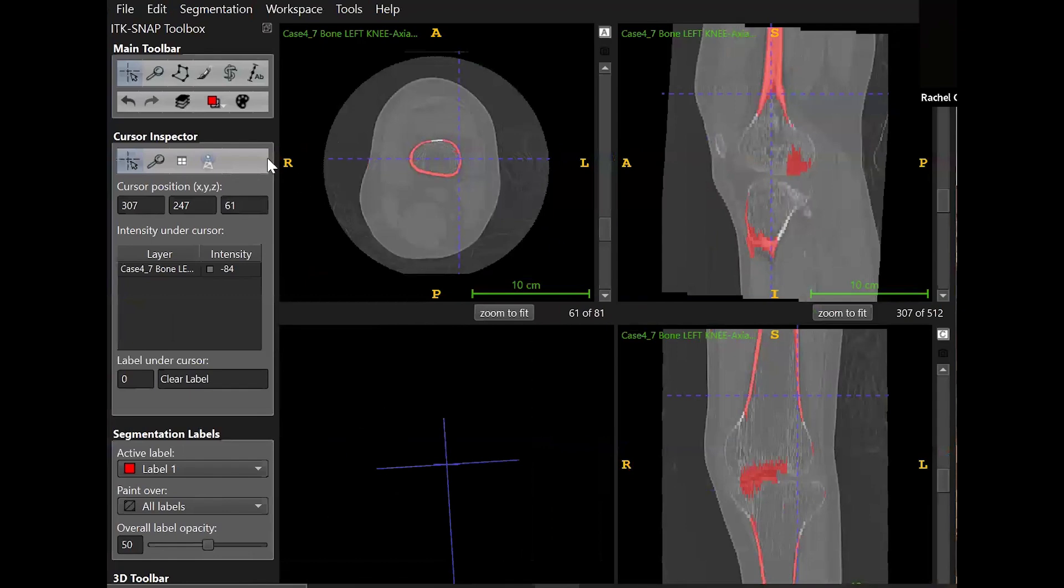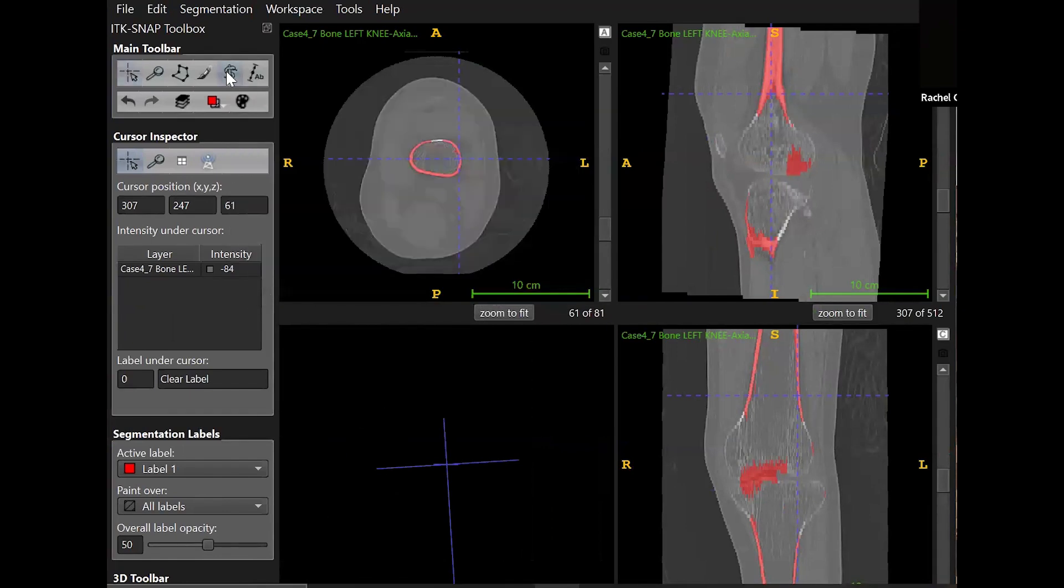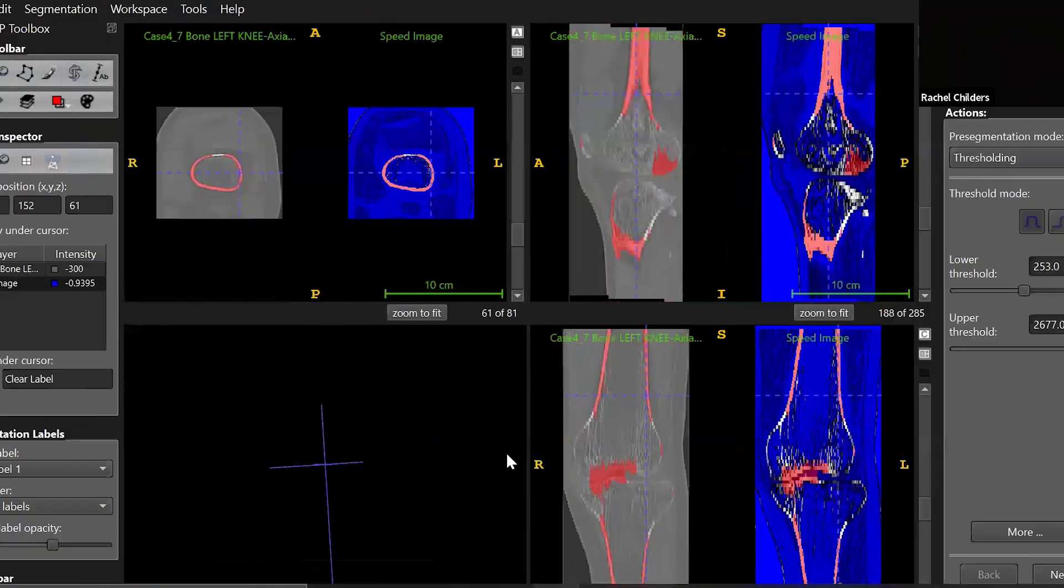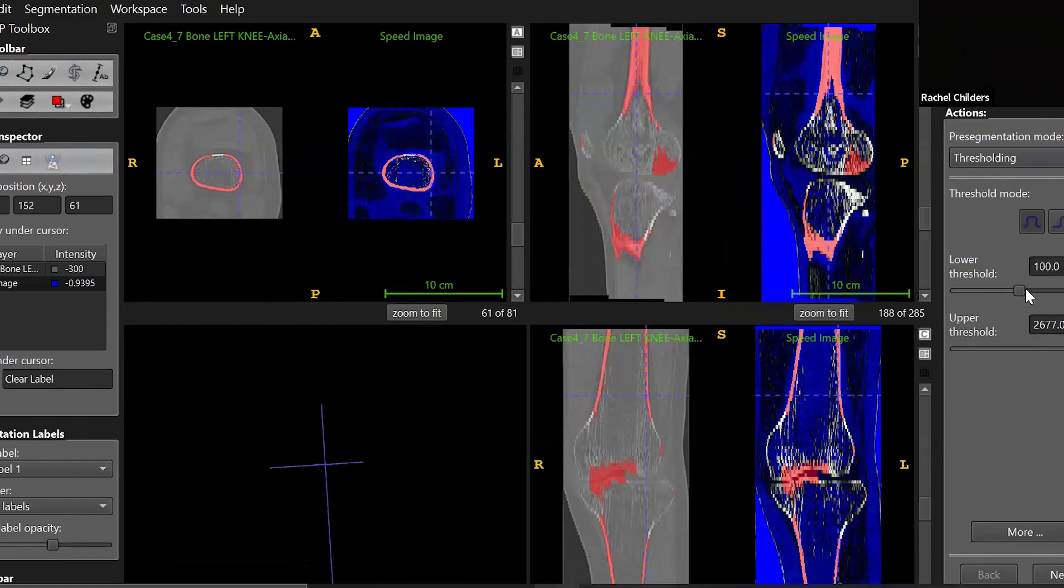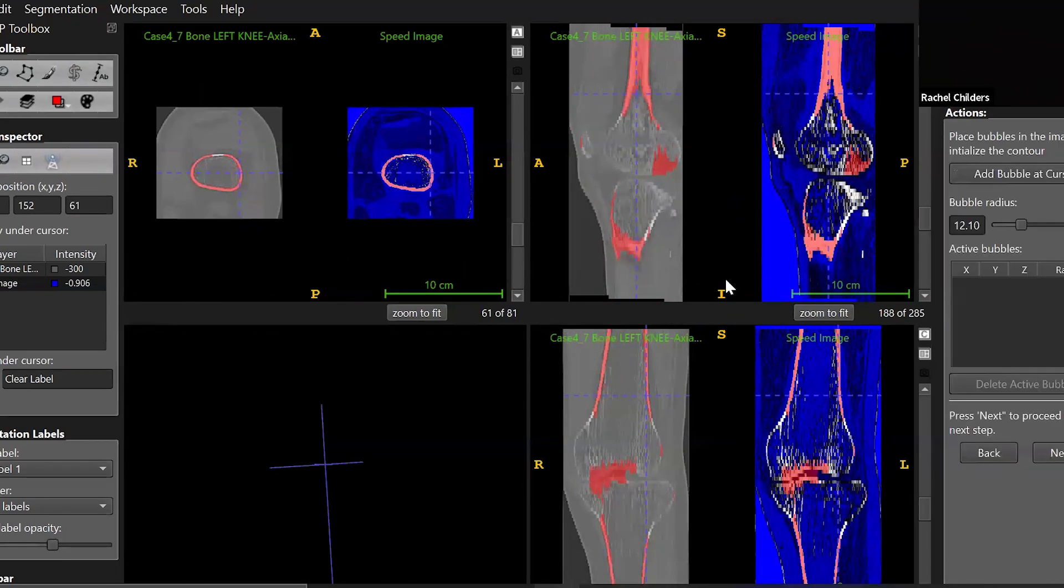Then start the segmentation process again using the snake tool. This time, select the box that says initialize with the current segmentation. You can go back and add more bubbles in the areas that the snake segmentation didn't reach the last time.